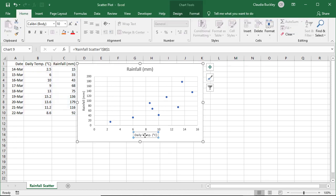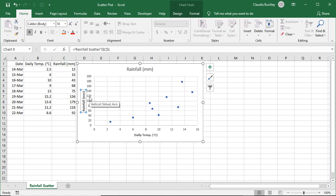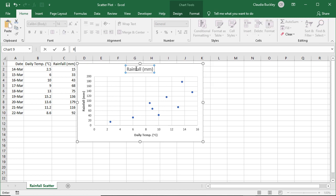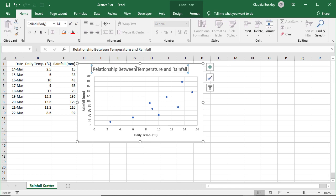And we can format the axis titles once the placeholder is selected. Let's say we want to make this bold, and we can do the same here. We can change the chart name by typing in what we like. Let's say it should say relationship between temperature and rainfall. And that becomes our chart title.